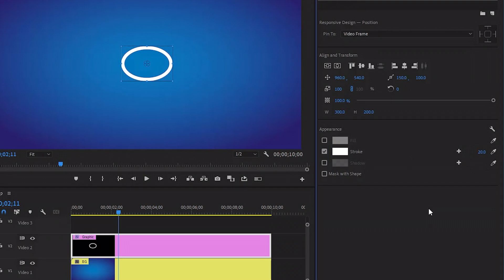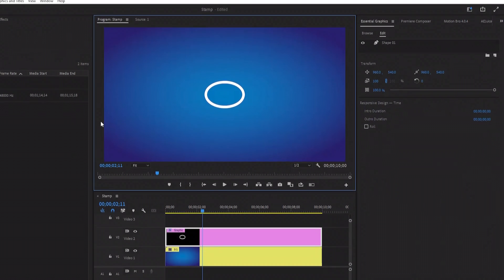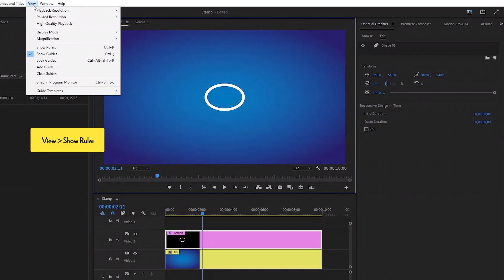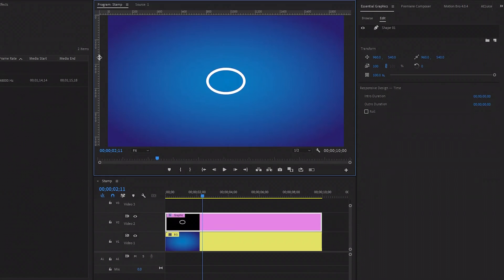I am going to use white color for the stroke — you can use any color that you like. Now we need to round the circle perfectly, so we have to open the ruler panel. First, make sure the program monitor is selected and then move over to the View panel. After that, click on Show Ruler. Now you can see the ruler panel is open on the program monitor. In the next step, pull the ruler and we will take the perfect size for our circle.